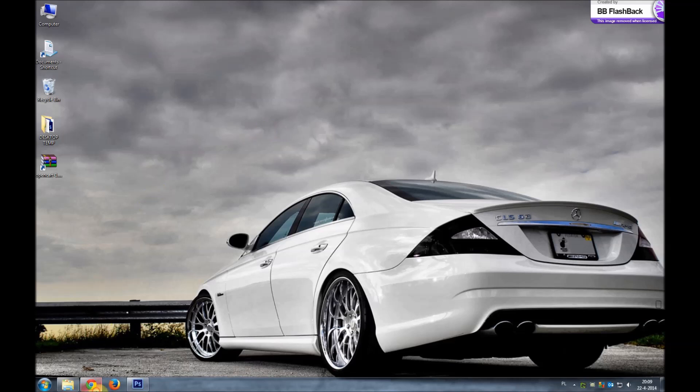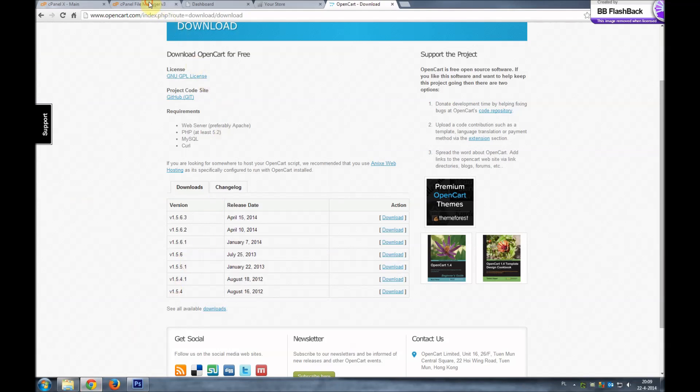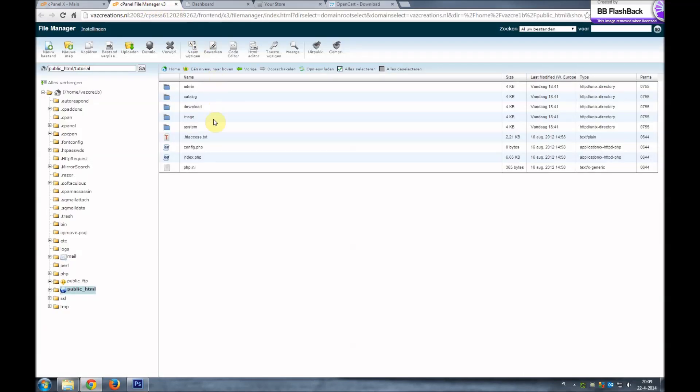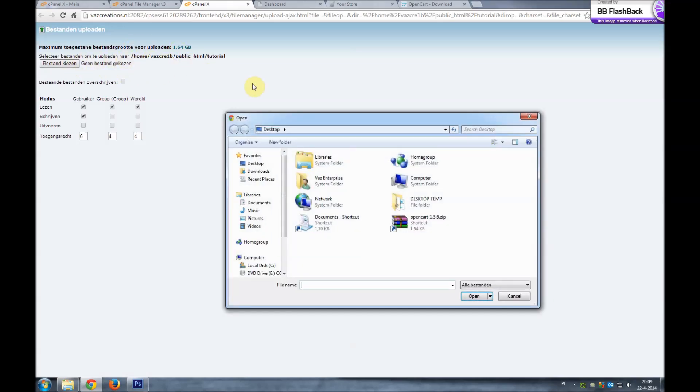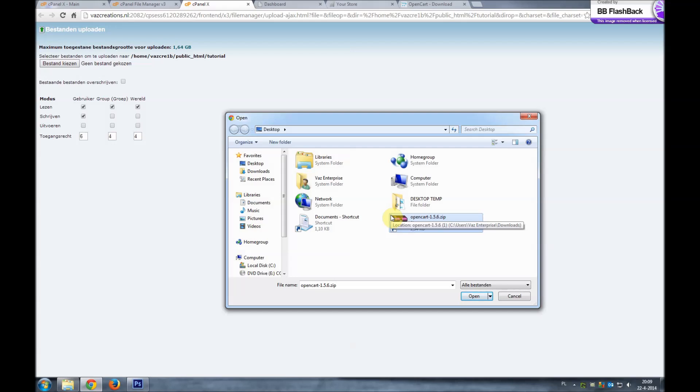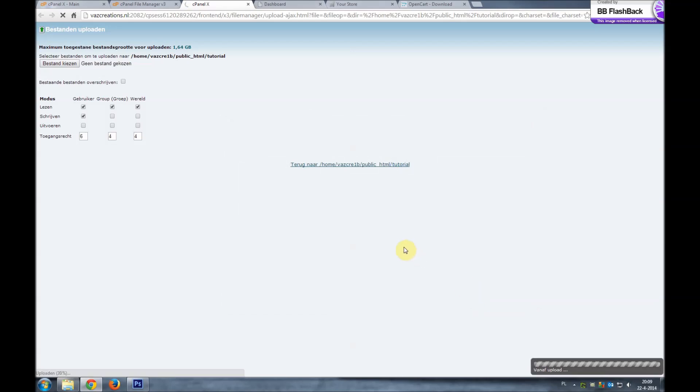So what we'll do, we'll go to our file manager where we have our old OpenCart installation which we are going to upgrade. We will upload again OpenCart files. We'll choose the version which we want to have installed, and that's the 1.5.6. We'll wait a second until the zip file has been completely uploaded.